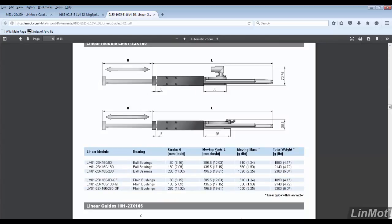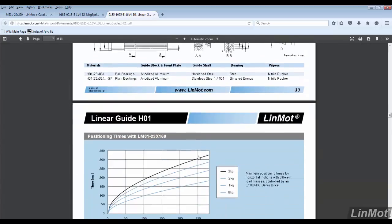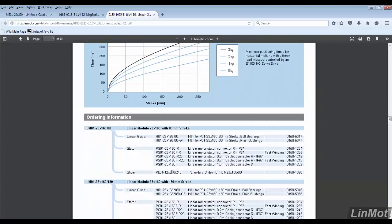For a guide with 80 millimeters of stroke, the moving mass is 610 grams. Scroll down to see the correct slider length for the guide.